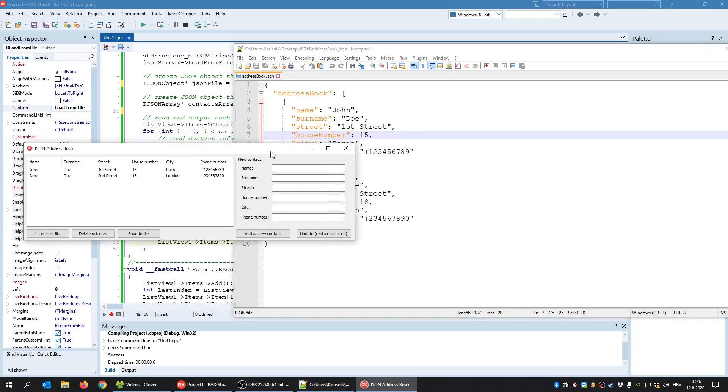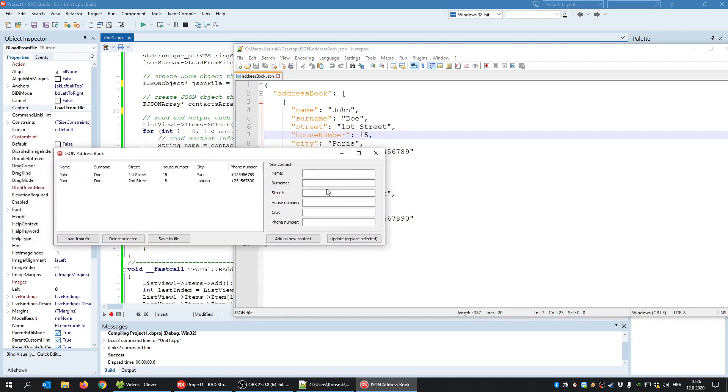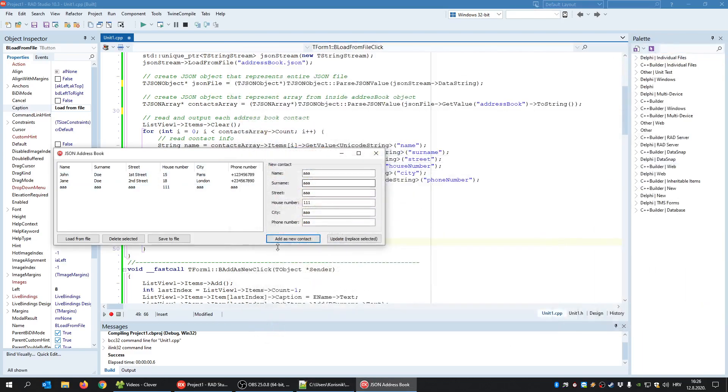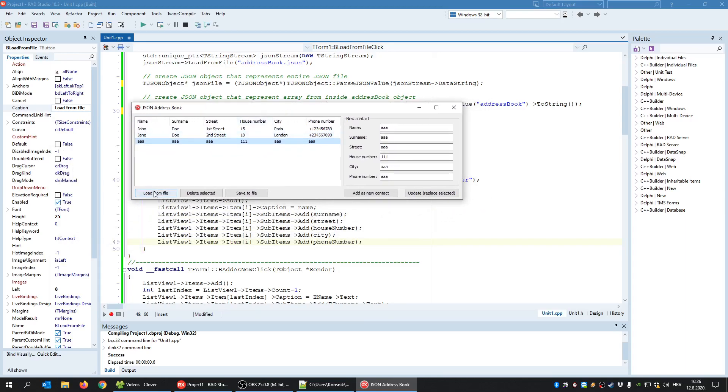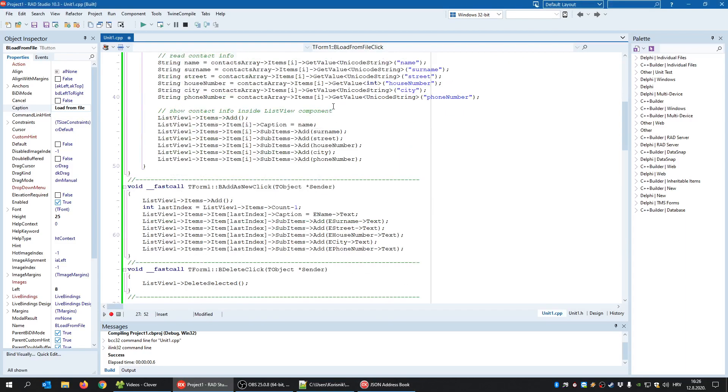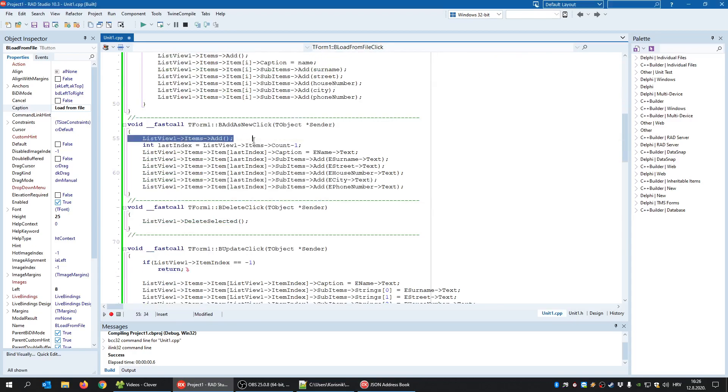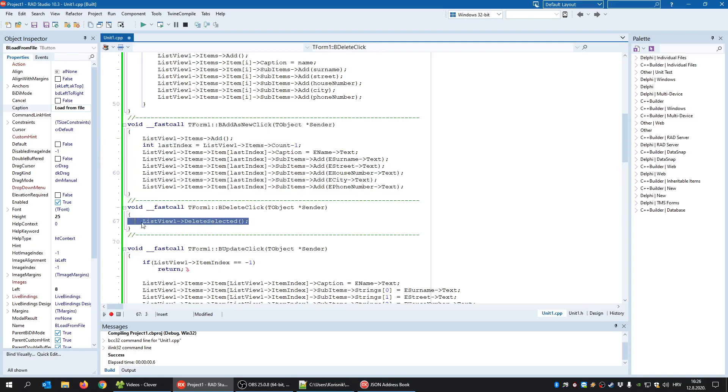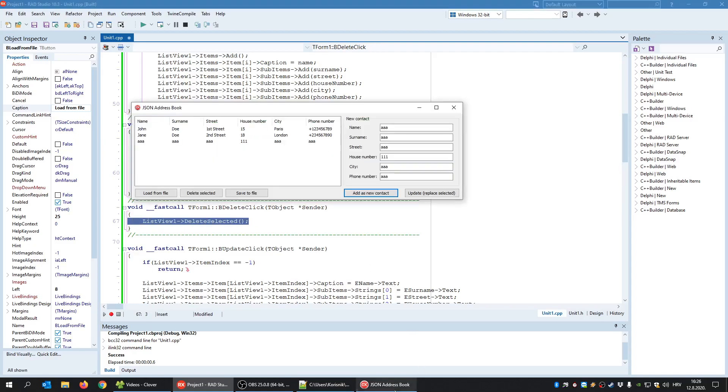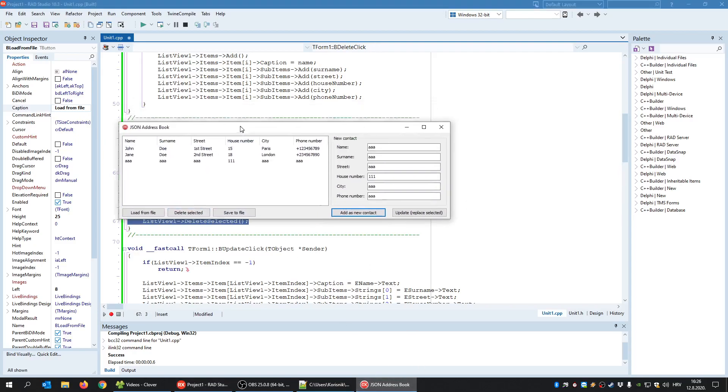So this is how we read the content. But now, let's add some new content. Like for example, AAA. When I click Add New Contact, I save nothing to JSON just yet. When I click this button, it simply adds this data to the ListView component. Nothing is saved inside the file and I can check that if I load from file. As you can see, that line was not added there. So I add here and I can also click Delete Selected. I'll show you the code. This is the code that adds new contact inside the ListView and this is the code that deletes the selected item.